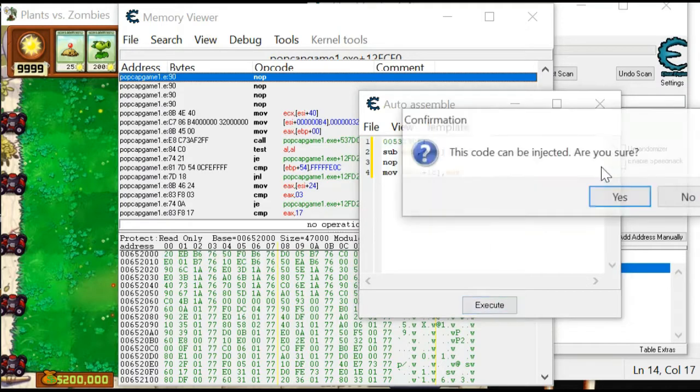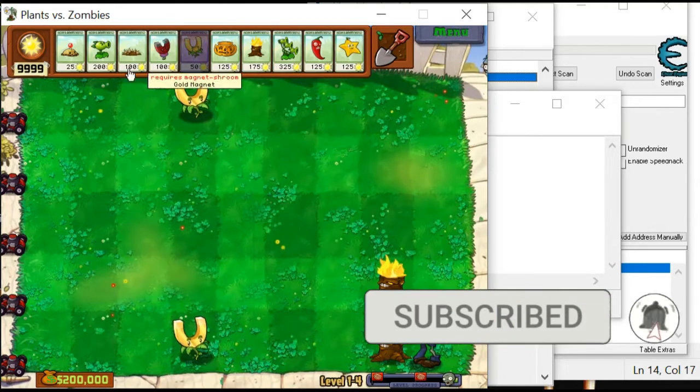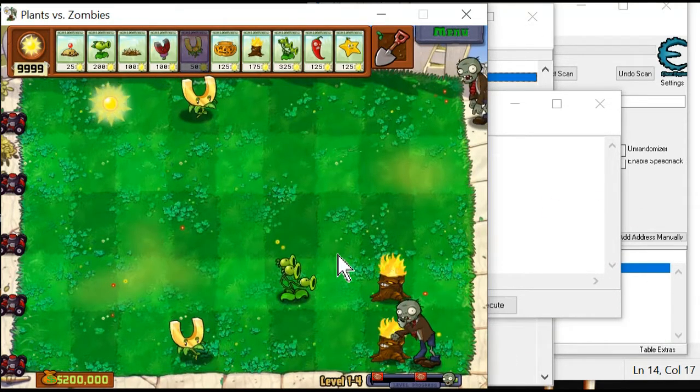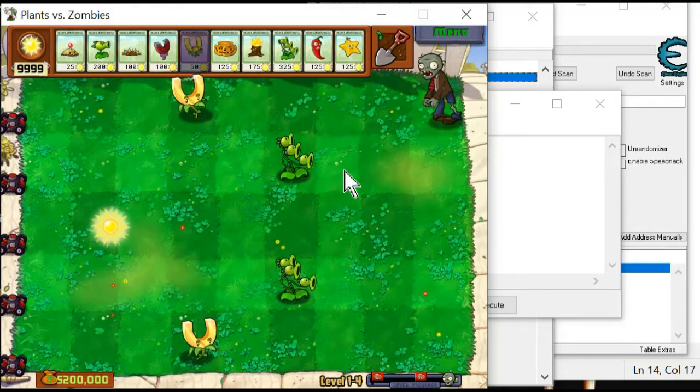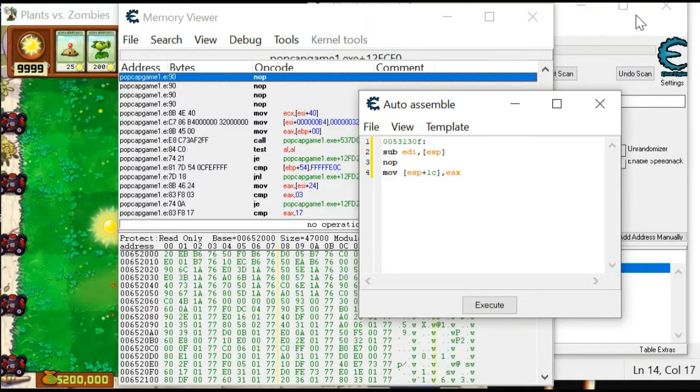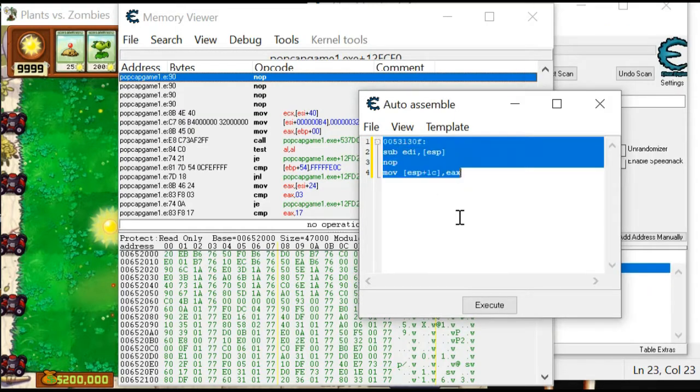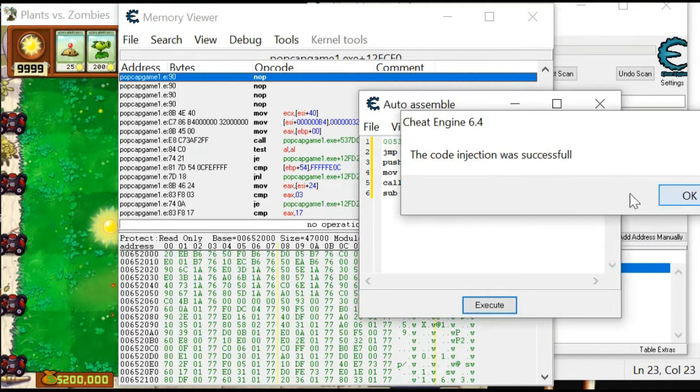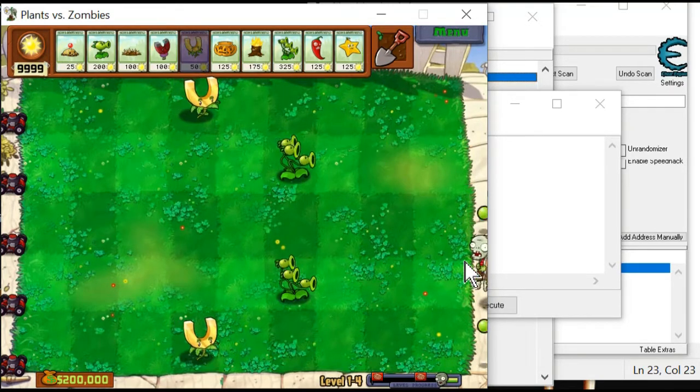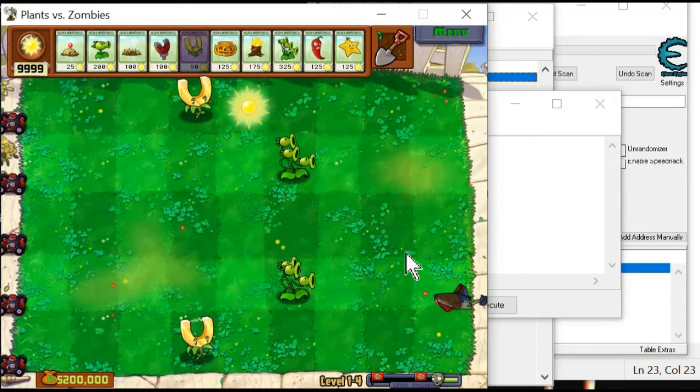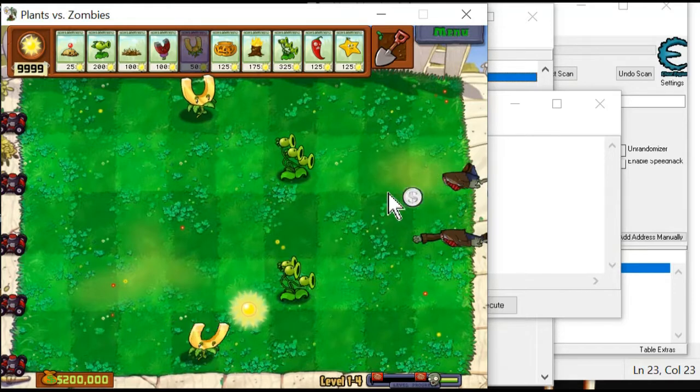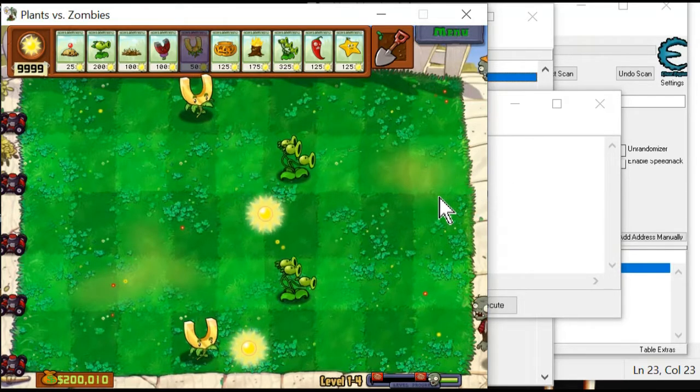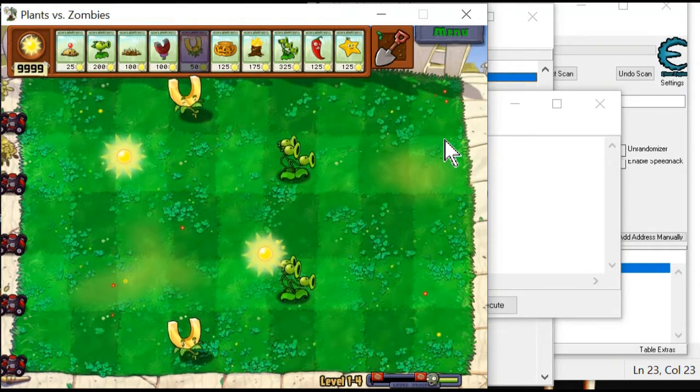Execute, yes. Okay, back to your game. Let's try this. Oh, maybe this is... okay, it's working. Let me go back to Cheat Engine again. I will try the protected version. Execute. Yes, maybe here. Okay, it's already working. The protected version works. Congratulations! Your Plants vs. Zombies game is already hacked.